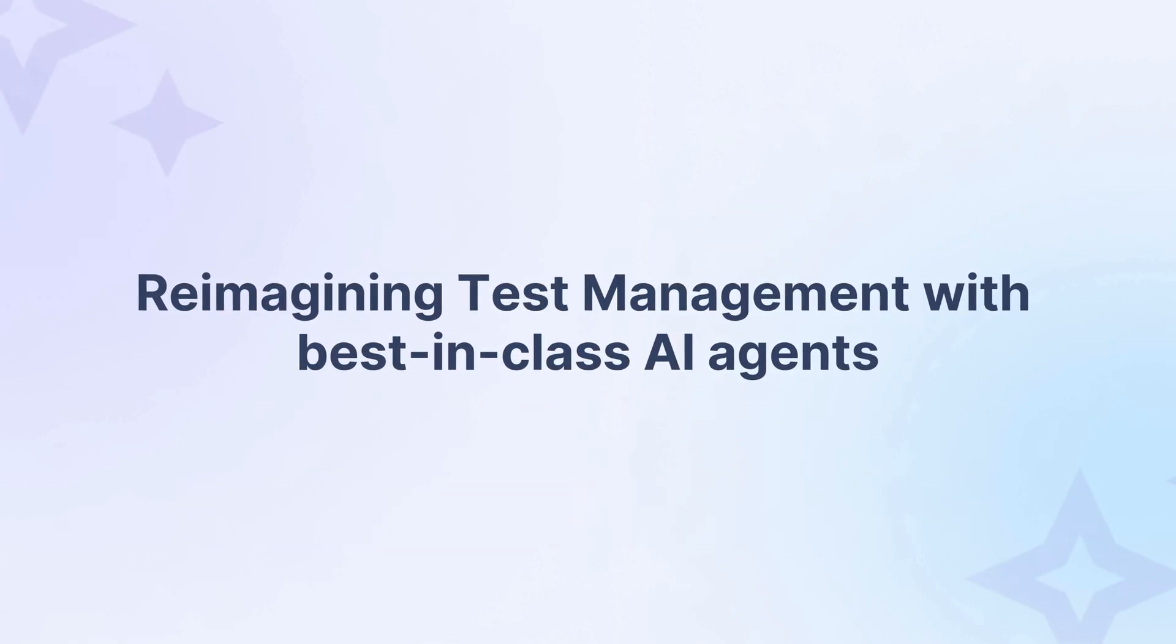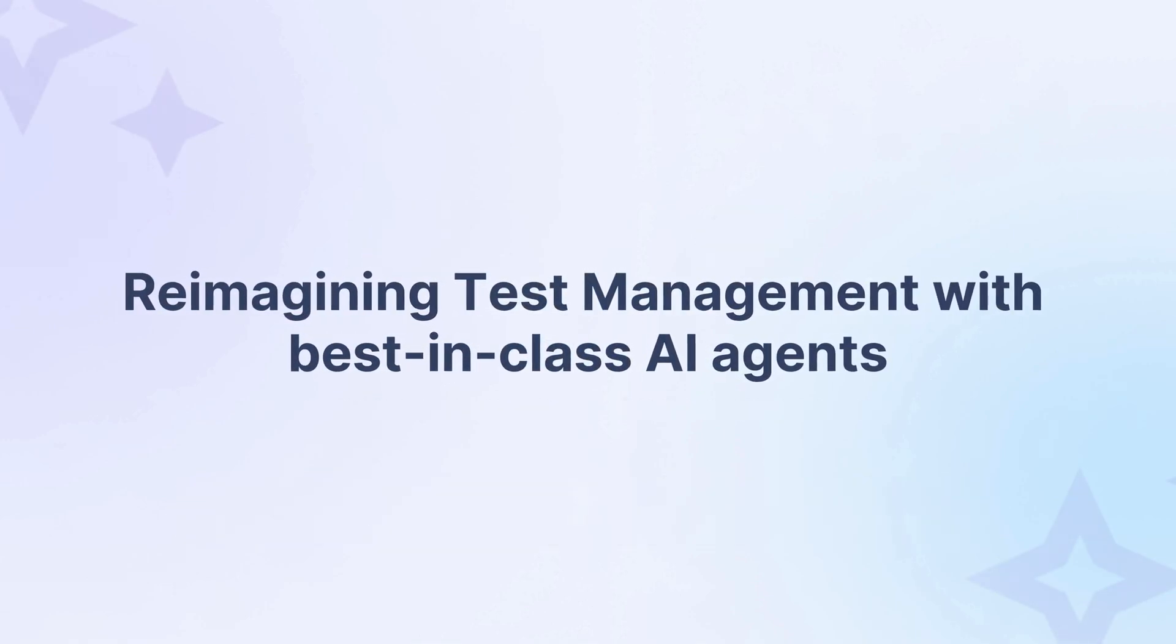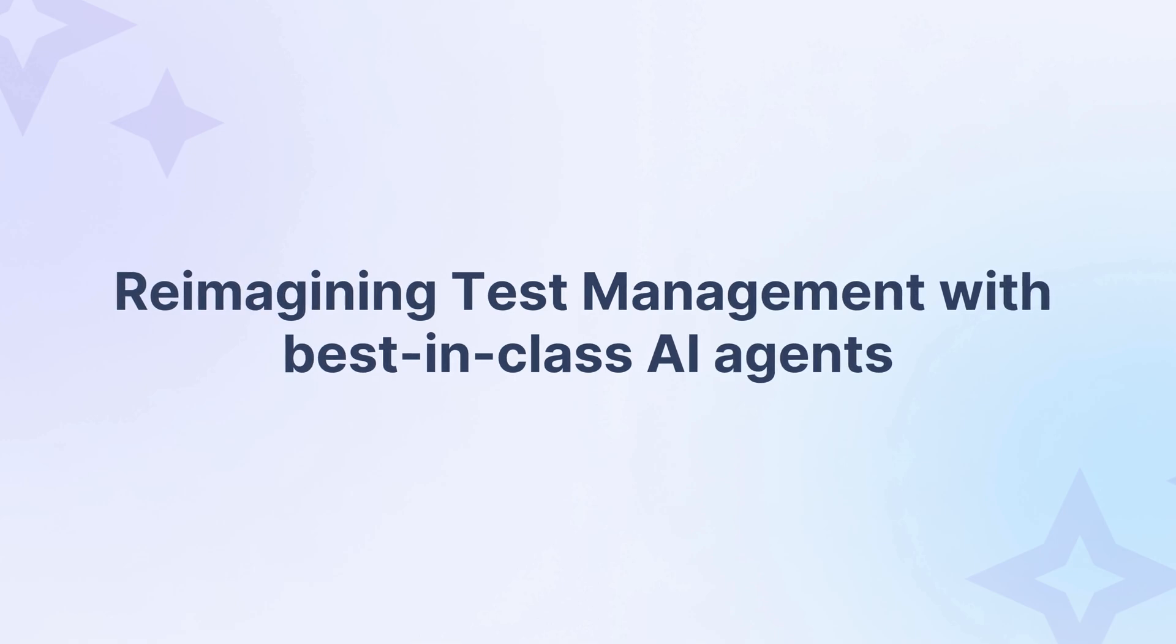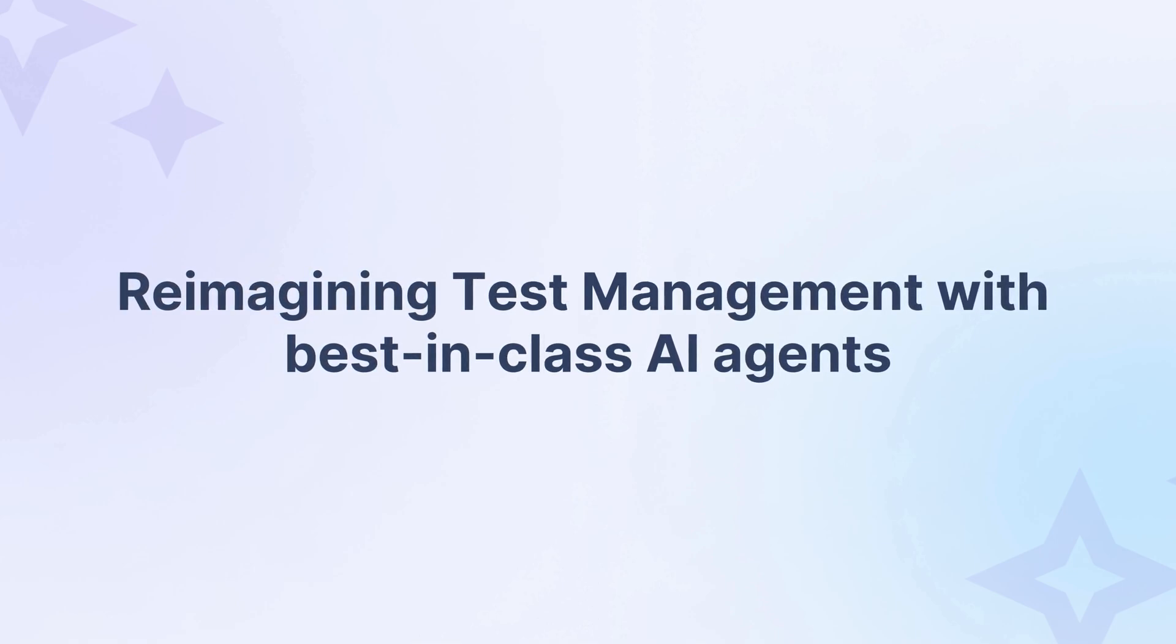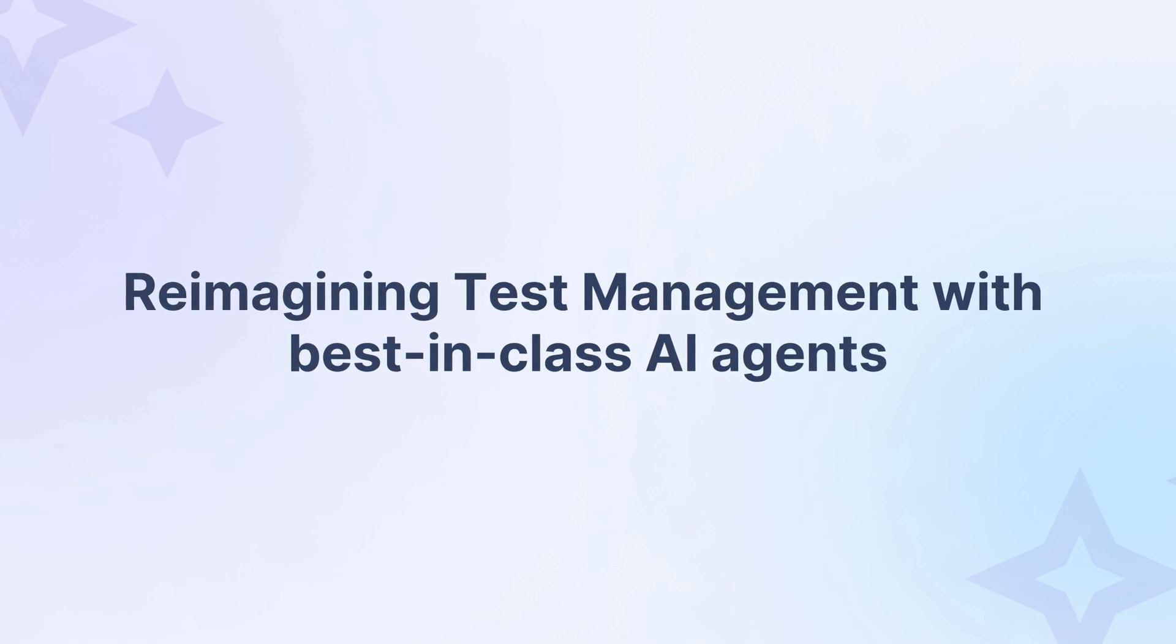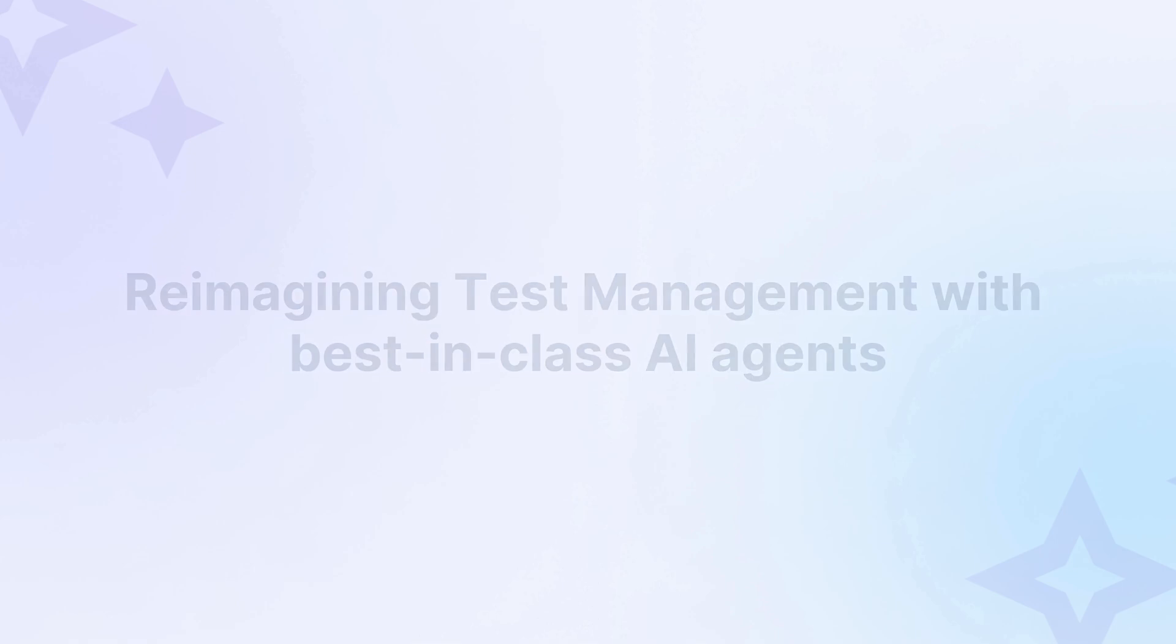BrowserStack is reimagining test management with best-in-class AI agents, making test creation and execution faster, smarter, and future-ready.